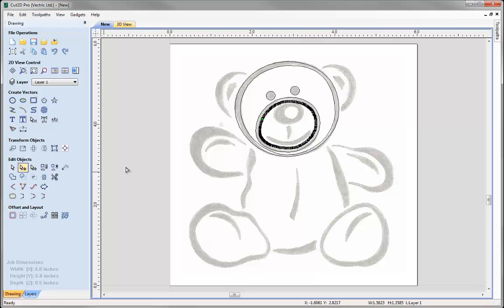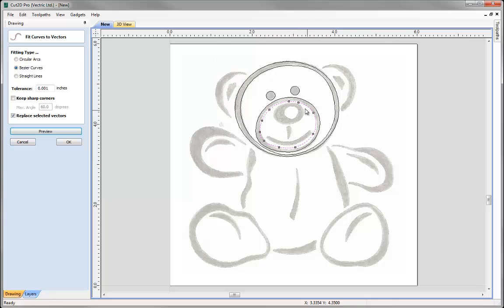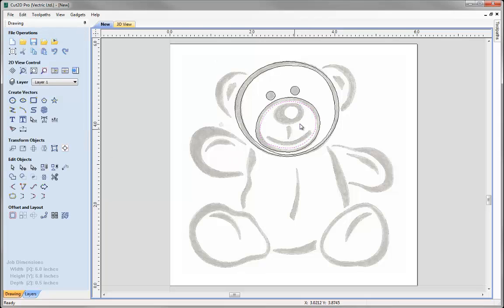Let's just go into node edit. We've got lots of straight nodes there, so we can look at reducing those by using the Fit Curves to Selected Vectors tool. We want a nice smooth shape so we're going to use Bezier curves. We'll input a tolerance and preview that — we can see it still pretty much follows the shape. We've just reduced the amount of nodes and we've got nice smooth points with Bezier spans in there, so we can OK that.